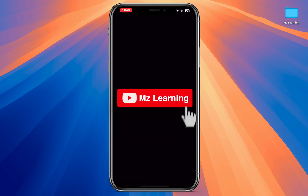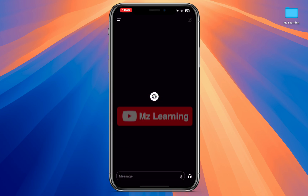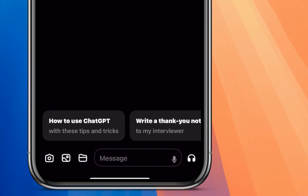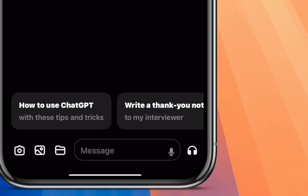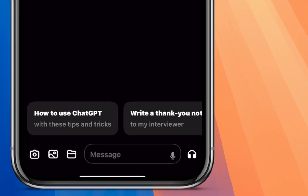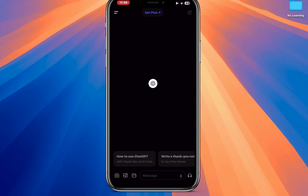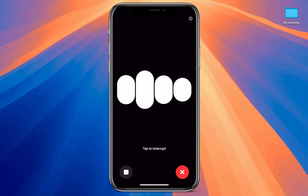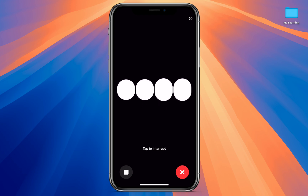Hello friends and welcome back to MZ Learning Friends. Today I will show you how to enable the ChatGPT voice-to-voice chat assistant on your iPhone for free. This feature was only available for ChatGPT Plus members.